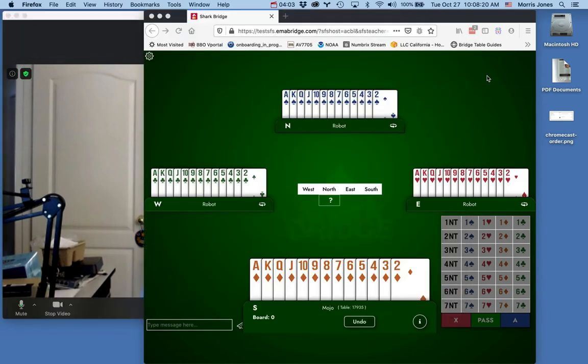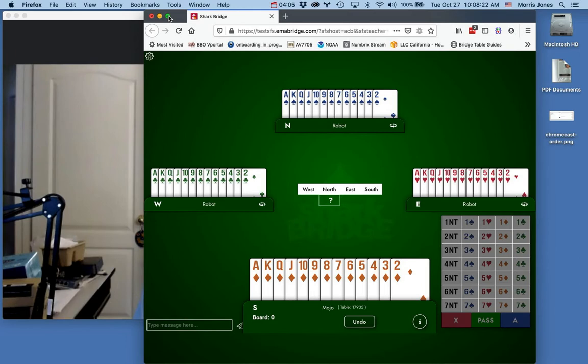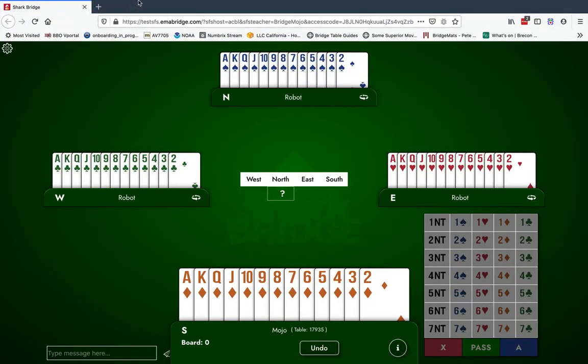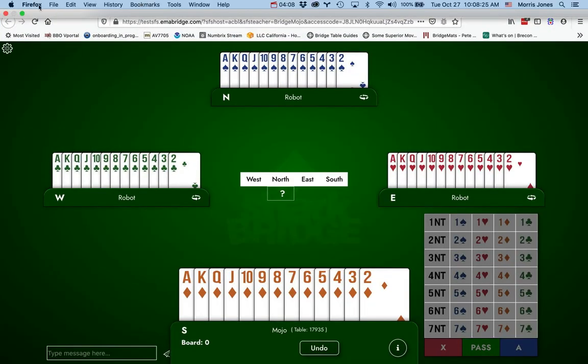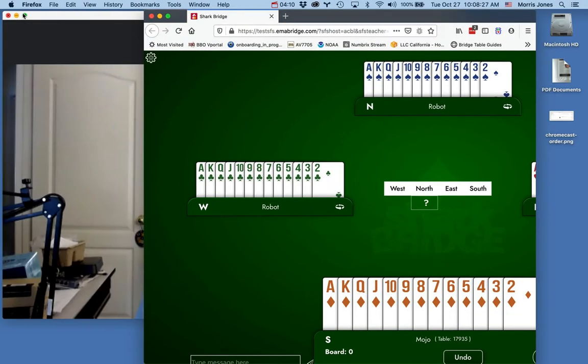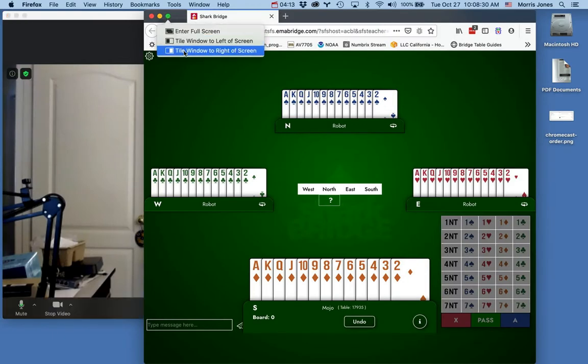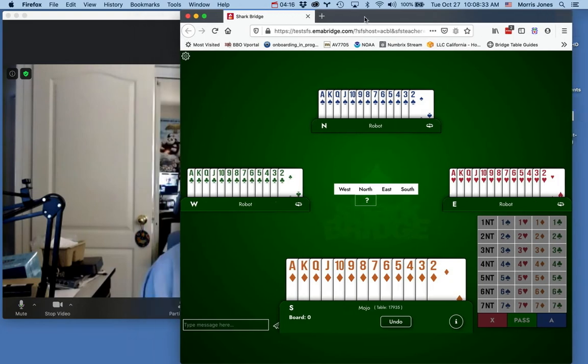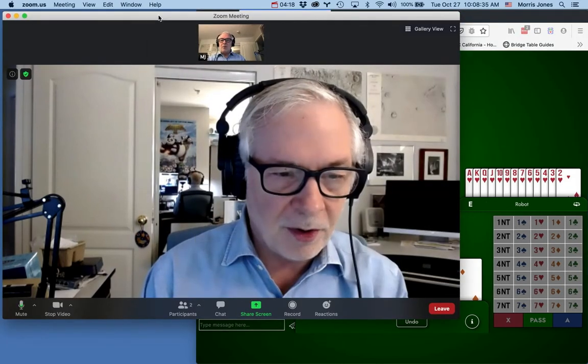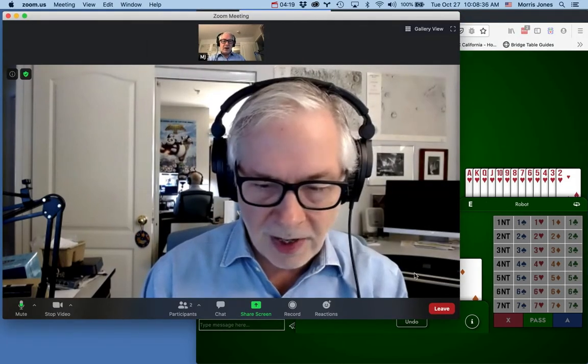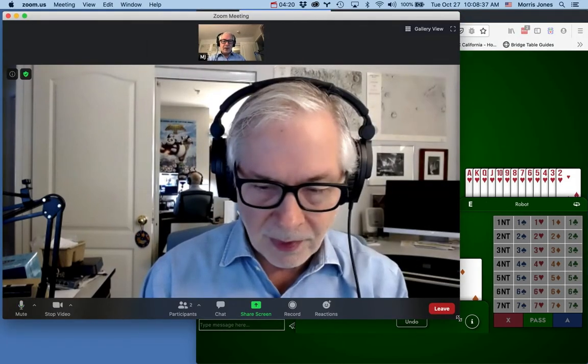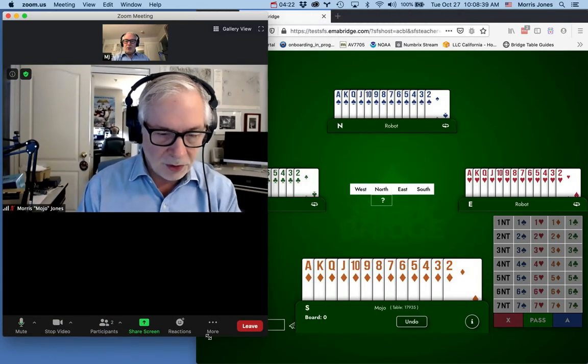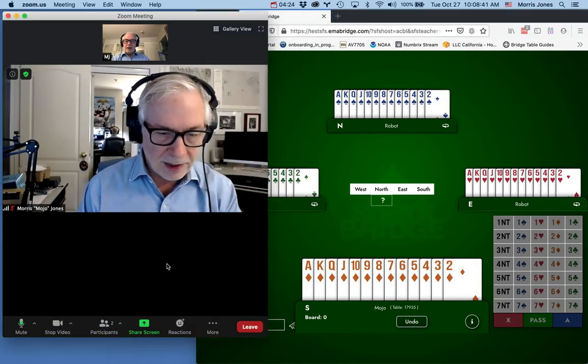Here's another option. I can tile Zoom to the left of the screen and I can tile Shark to the right of the screen. It didn't do anything, but I can just move the windows around by clicking and dragging on them.